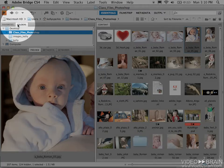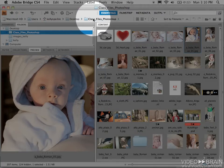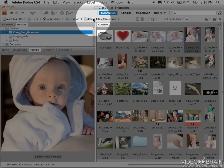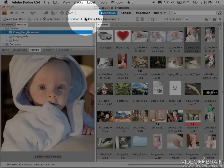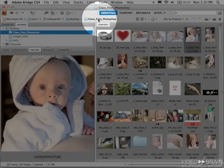And in Bridge CS4, they actually added this path, which I absolutely love. So it shows me how I navigated to that folder originally. This path bar was just added.